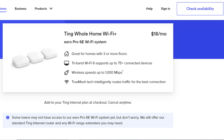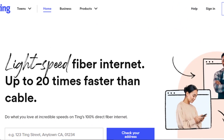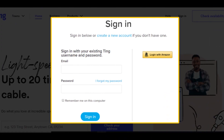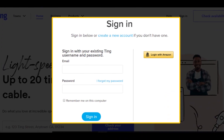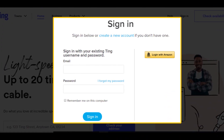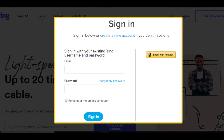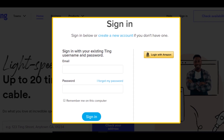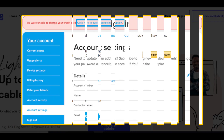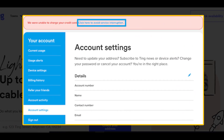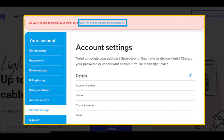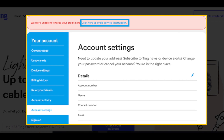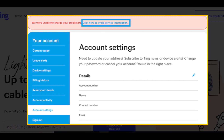In this video we are going to make a payment using your saved billing information. Method 1: Log into your Ting account on your device, either on the website or on the mobile app. Select 'click here to avoid service interruption' from the banner at the top of your dashboard.